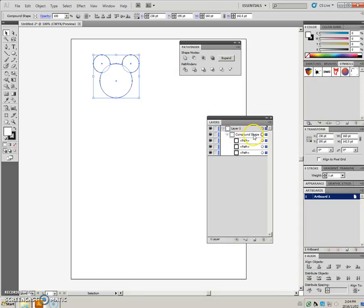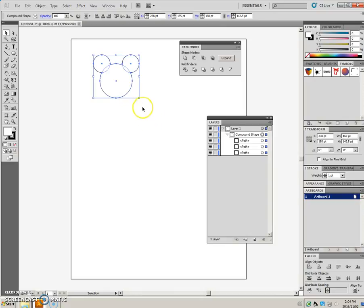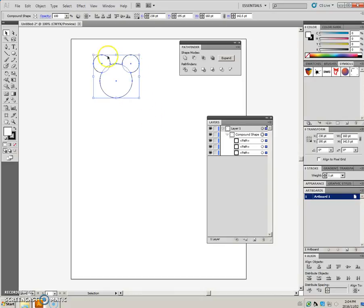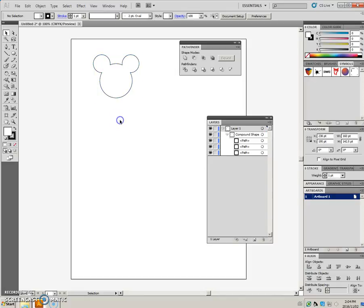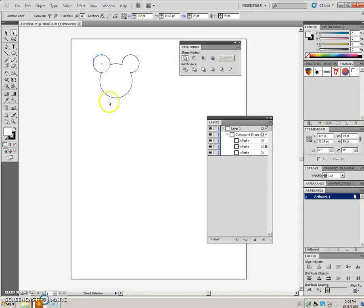You get a compound shape that is made up of the three separate items. When you click on this, it selects all three, but if we were to go to the Direct Select tool, you can see that we can still access those original shapes, should we want to edit them.